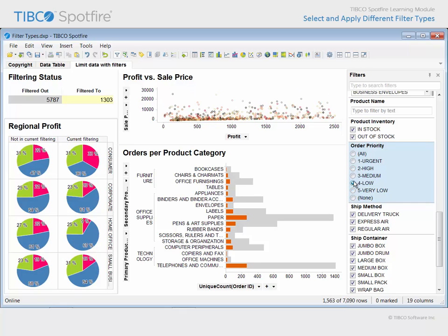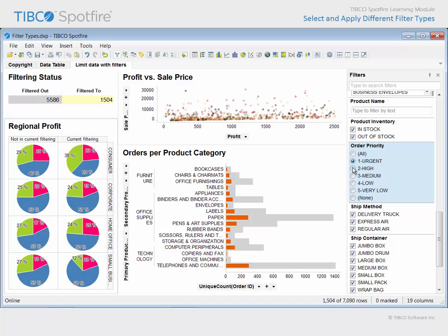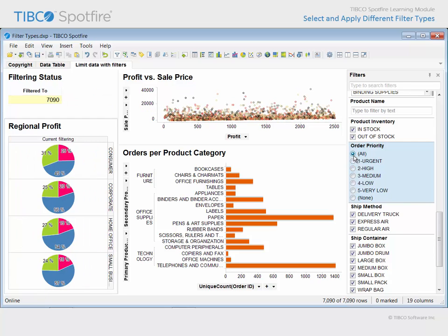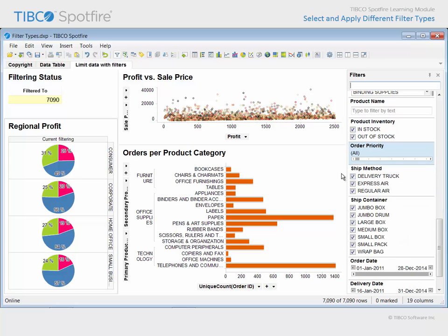We can also return to viewing all values with a single click. However, note that unlike a checkbox filter, it is not possible to filter to two values at the same time, like urgent and high, with a radio button filter. You can consider the radio button to be an all or one filter type. If we change the order priority filter type to an item filter, you will discover that it has the same functionality as a radio button filter, only it has a different orientation.